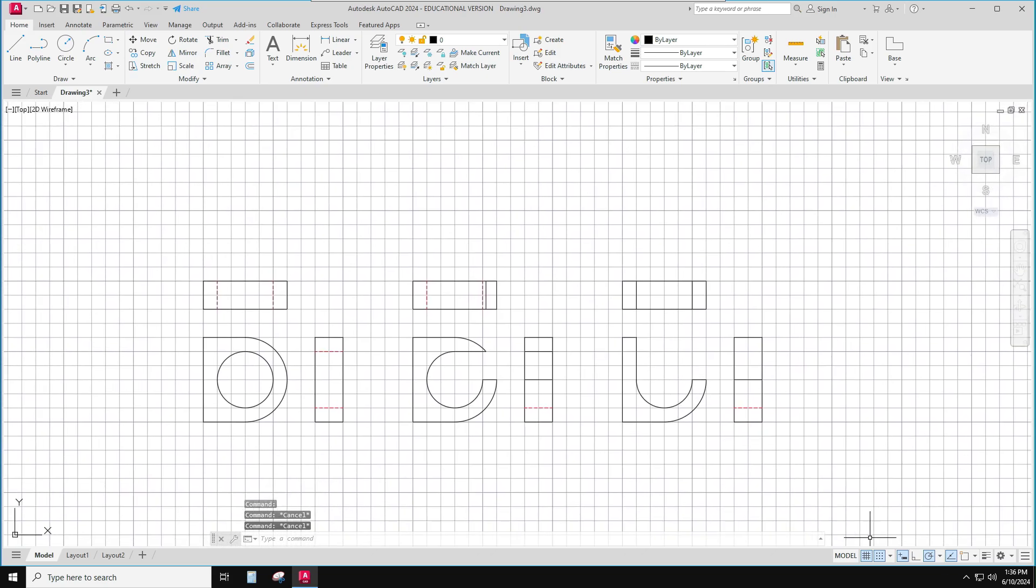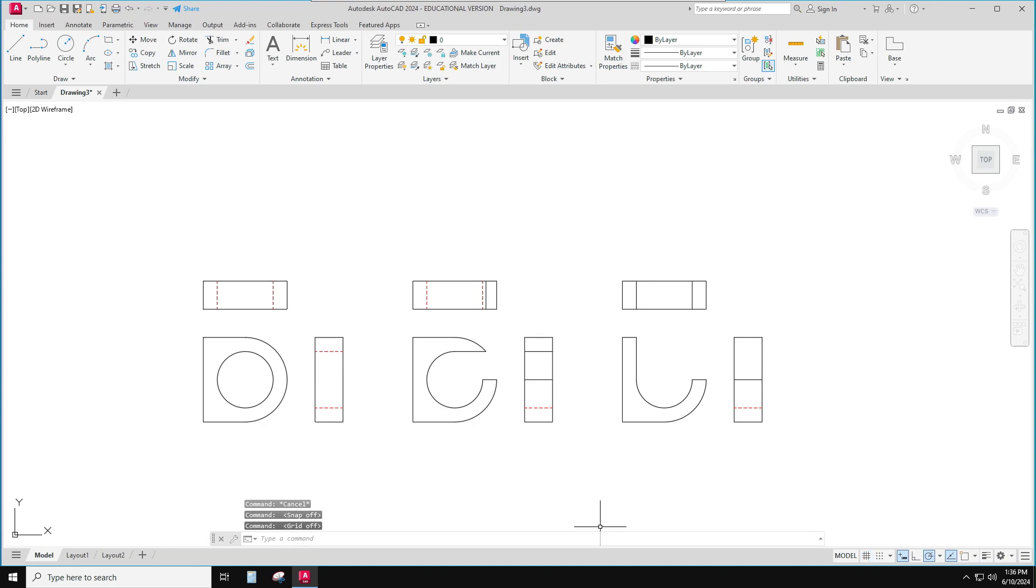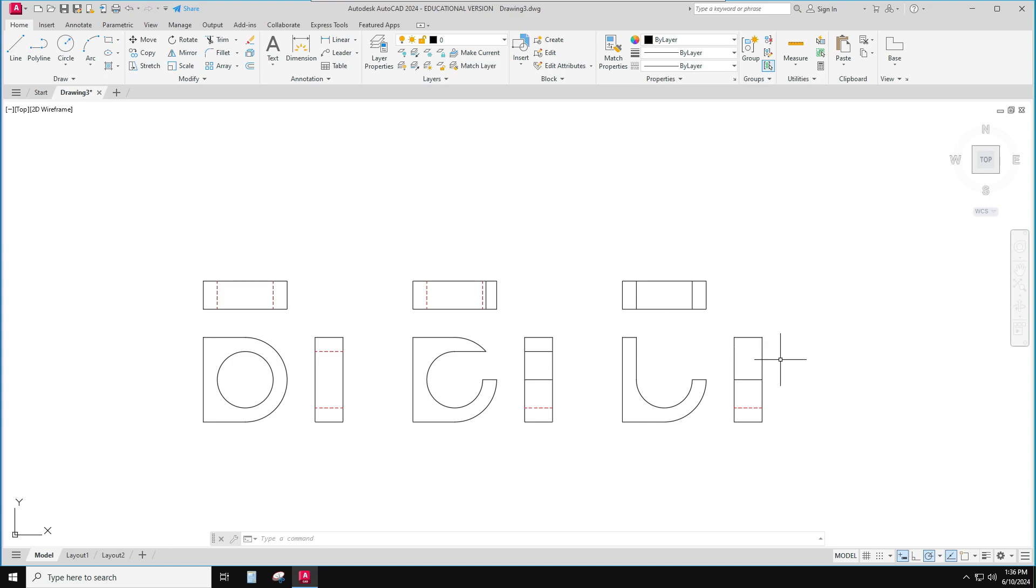I got all three of them done. I can turn the grid off if I want now. Got the D shape, the C shape, and the J shape. And I have the top views and the right side views. That's ready to save.